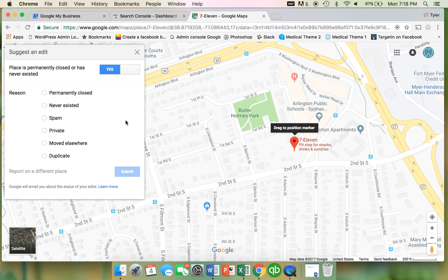Because if you do this to the real page, Google will delete your real Google My Business page, and it will delete all the reviews and everything along with it. So you press yes, and then you just press 'Duplicate' here and press submit.